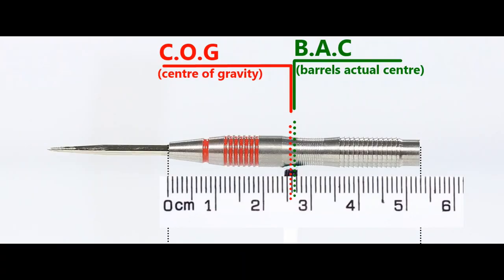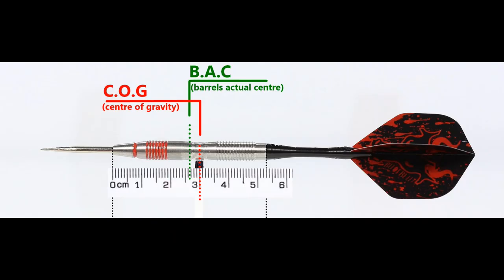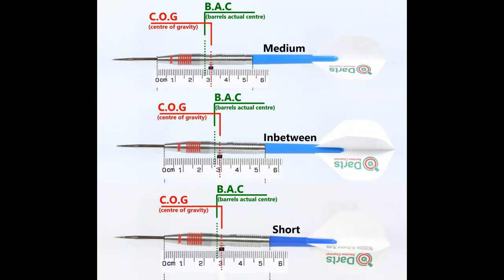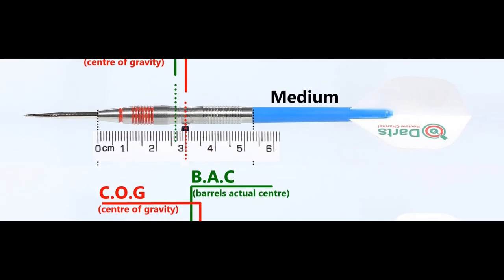Here's the balance with nothing attached and with the supplied setup. And this is the balance with medium in between short nylon stems and standard flights.